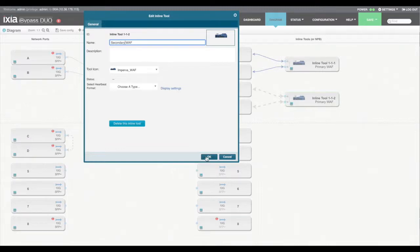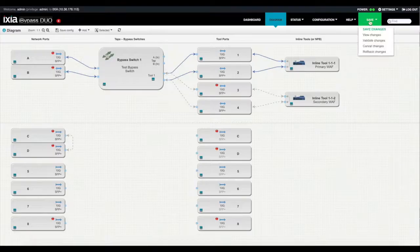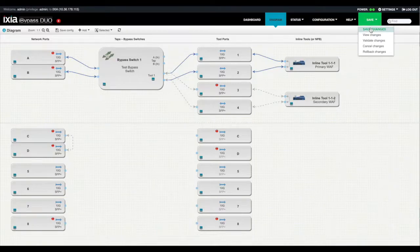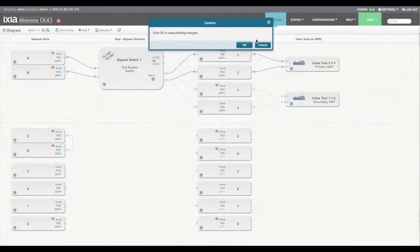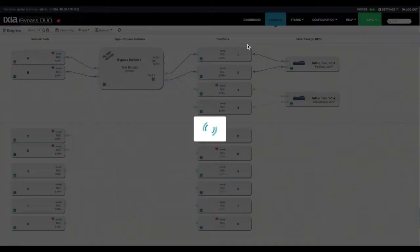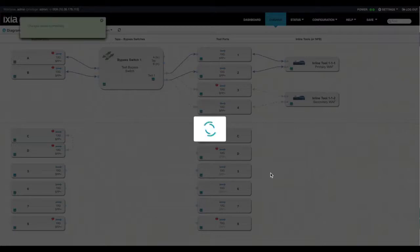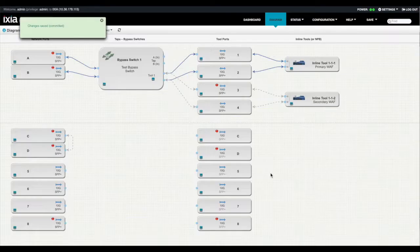Once this is updated, make sure you save your changes. And as those changes are applied, you'll see that the blue solid lines indicate the path during normal operations.